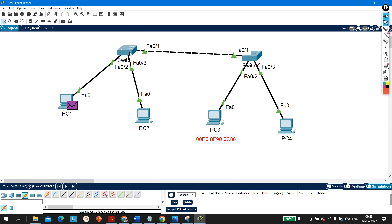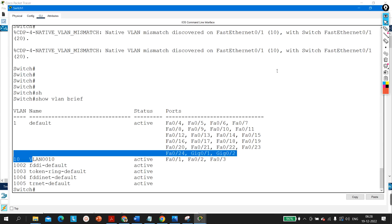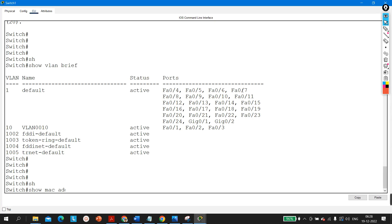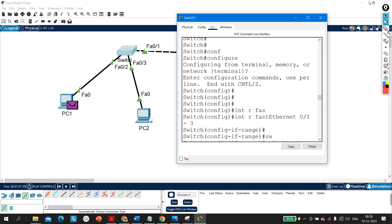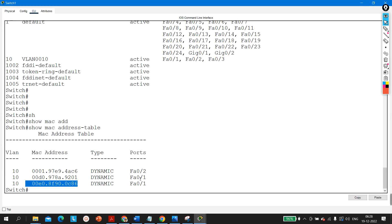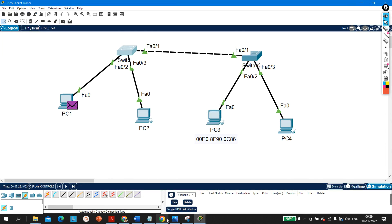To forward the frame, Switch 1 checks its MAC address table. The destination MAC ending in 86 is found in the table — the device with that MAC is connected on port F0/1, which is also a member of VLAN 10. Since both the receiving port and the destination port are in VLAN 10, Switch 1 forwards this ICMP packet out of F0/1 toward Switch 2.